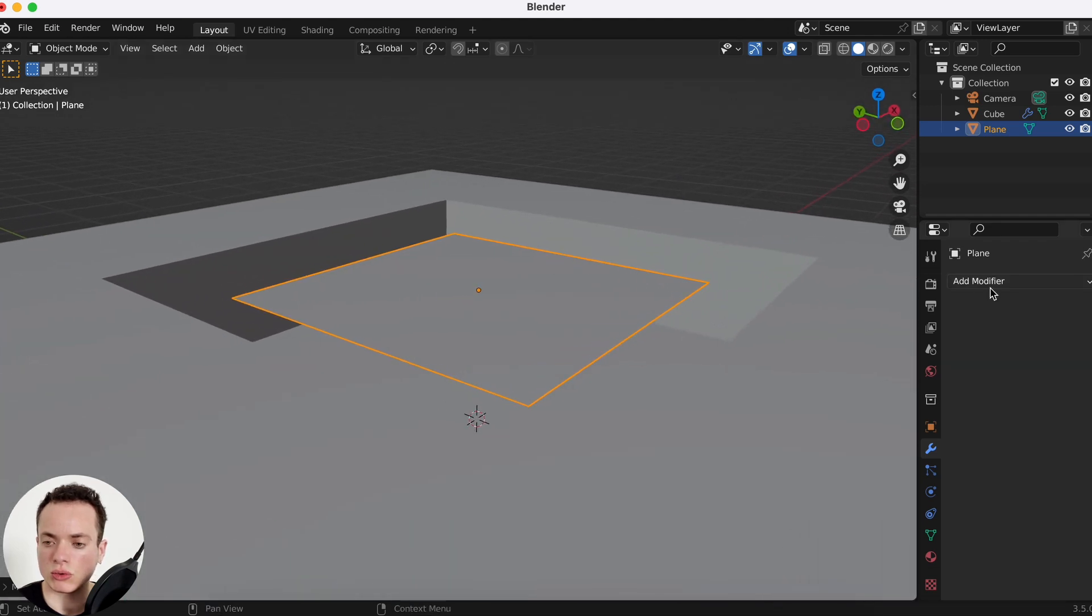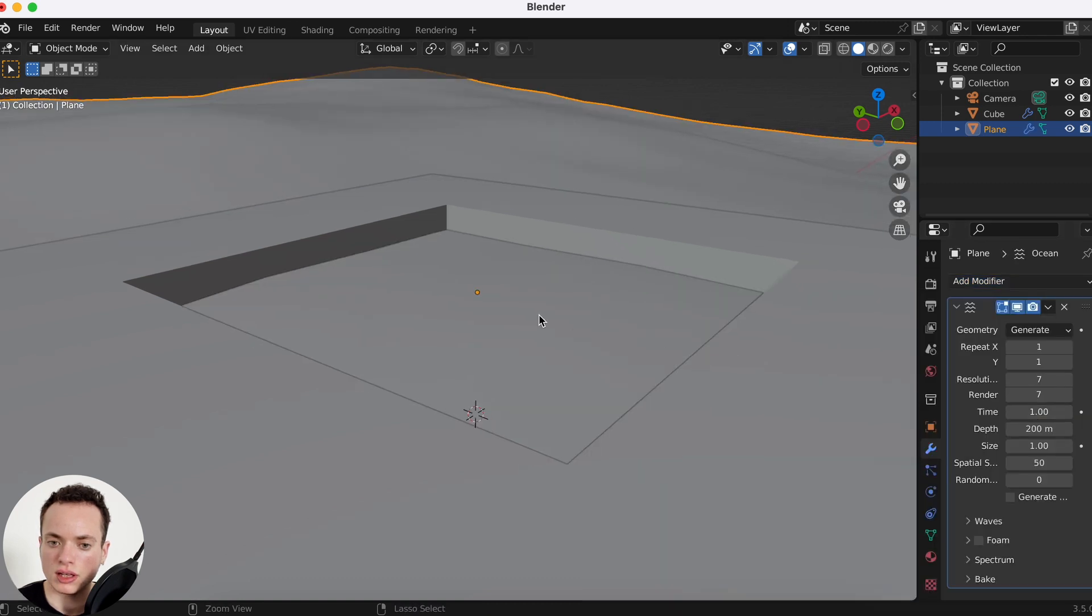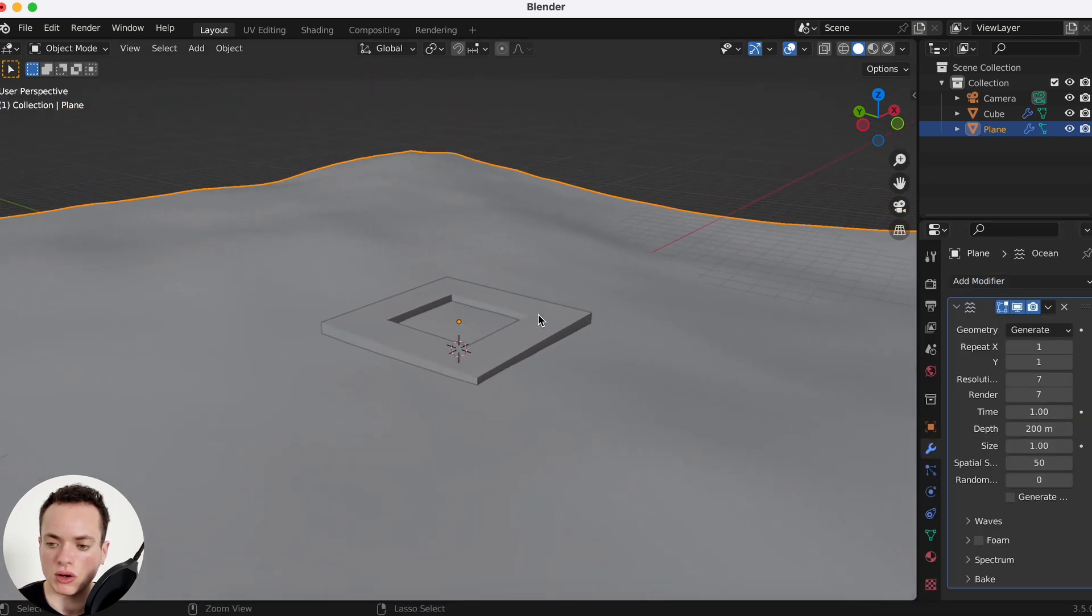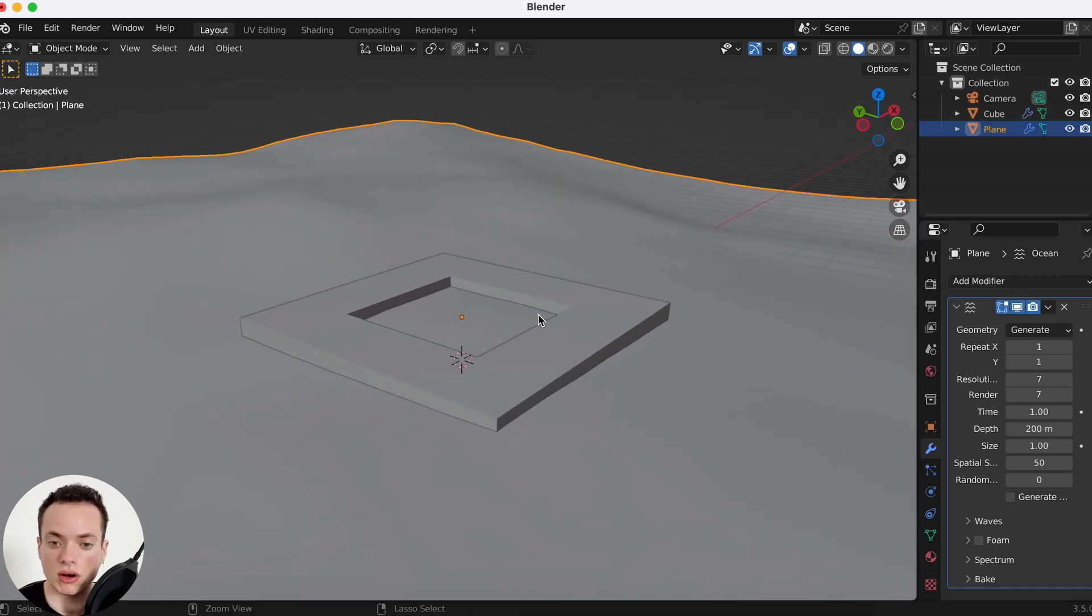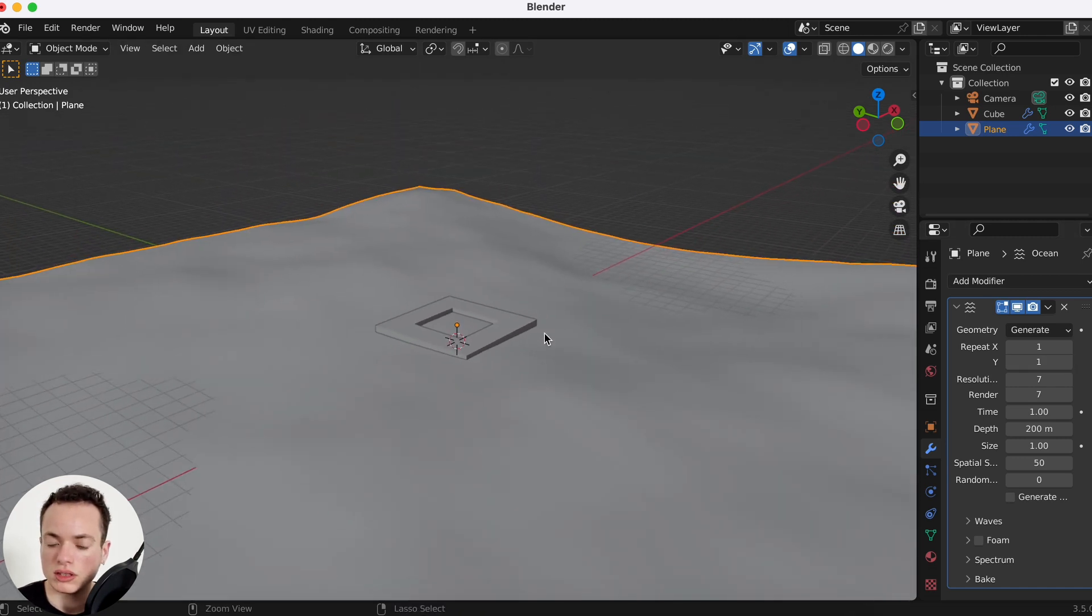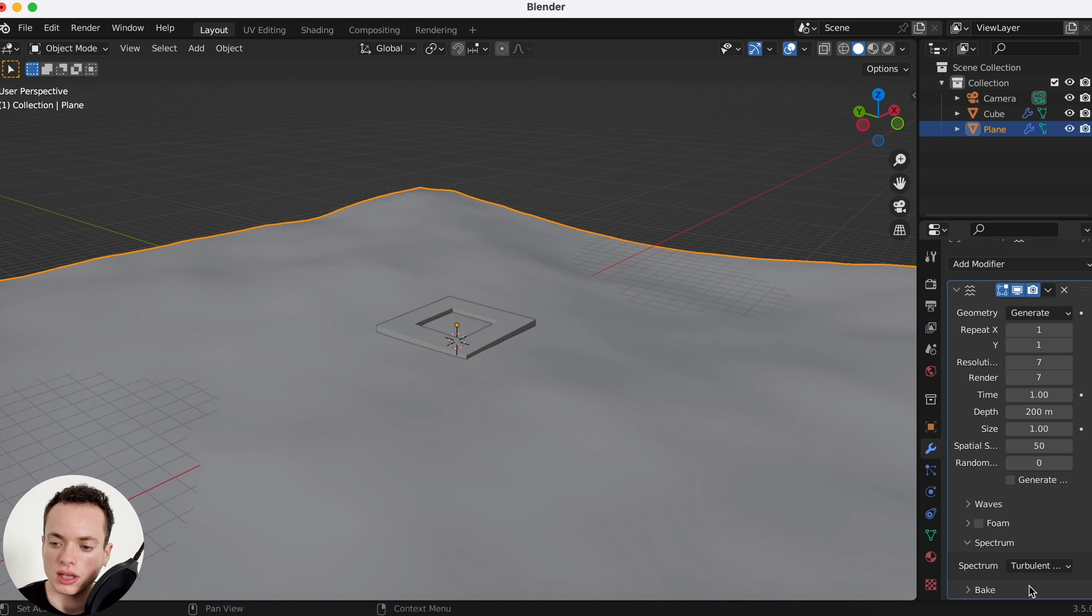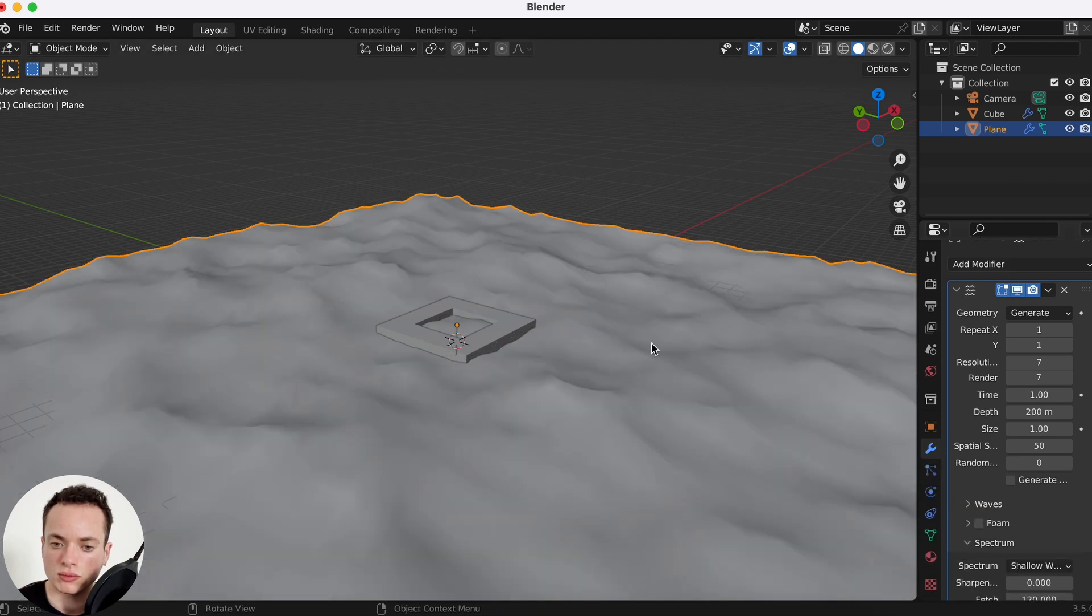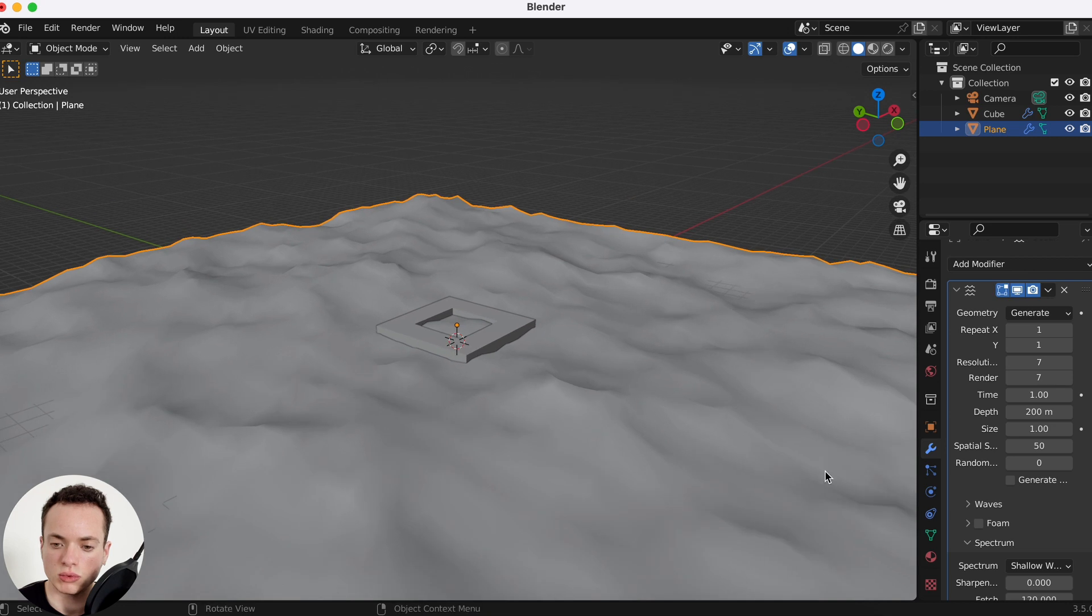We can go in the modifiers, add modifier, and then we have the ocean modifier. This is going to create the water for our swimming pool. This is really big, so what we need to do first is to go in spectrum and then change it to shallow water. Then the water is going to look like this.